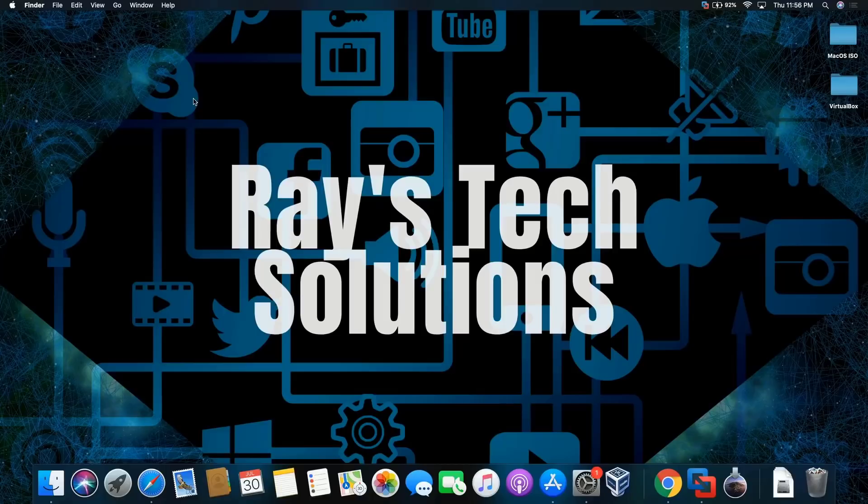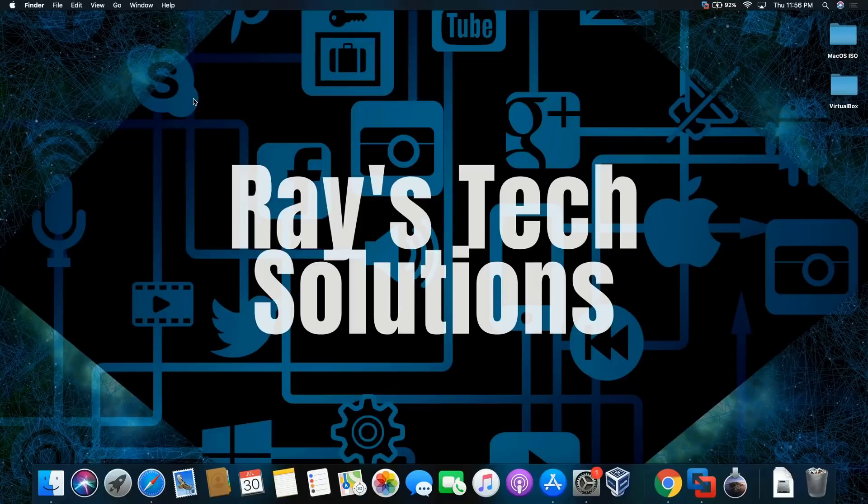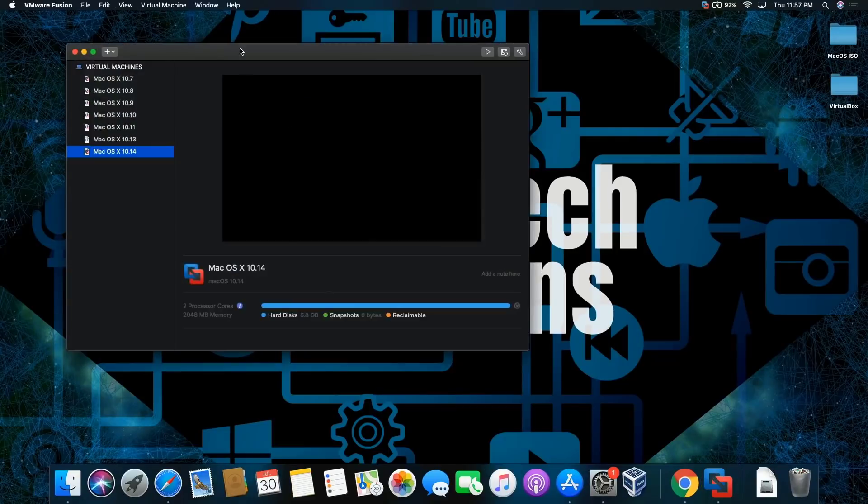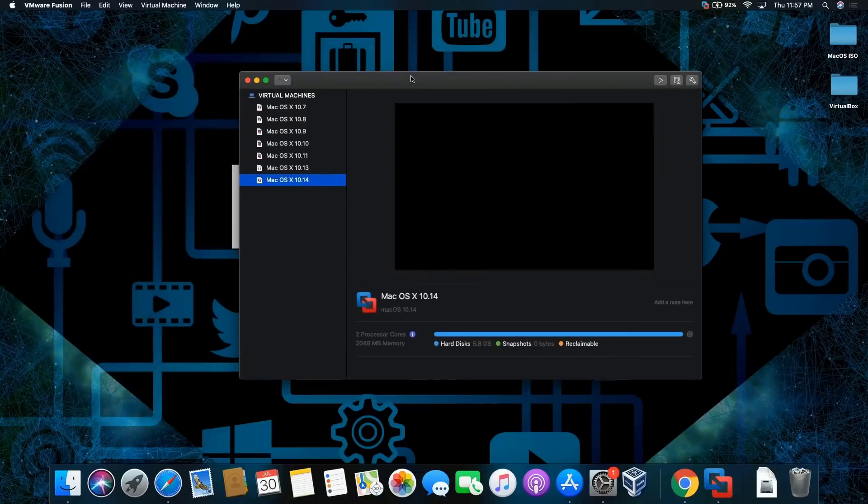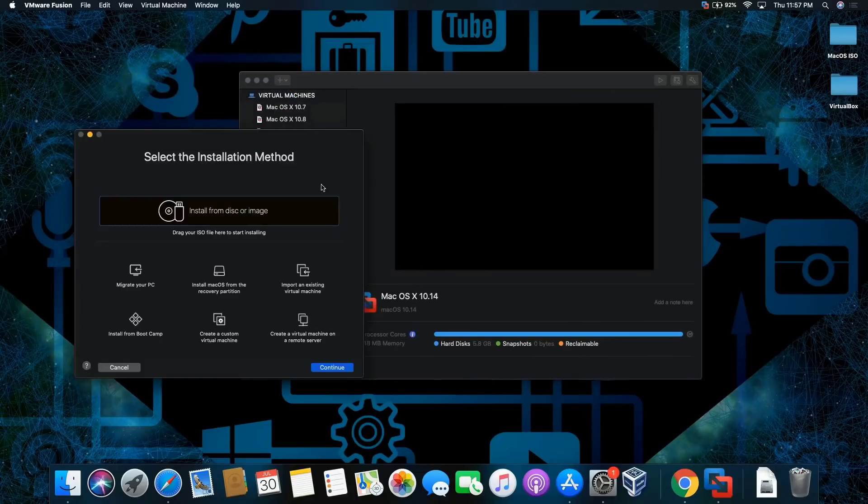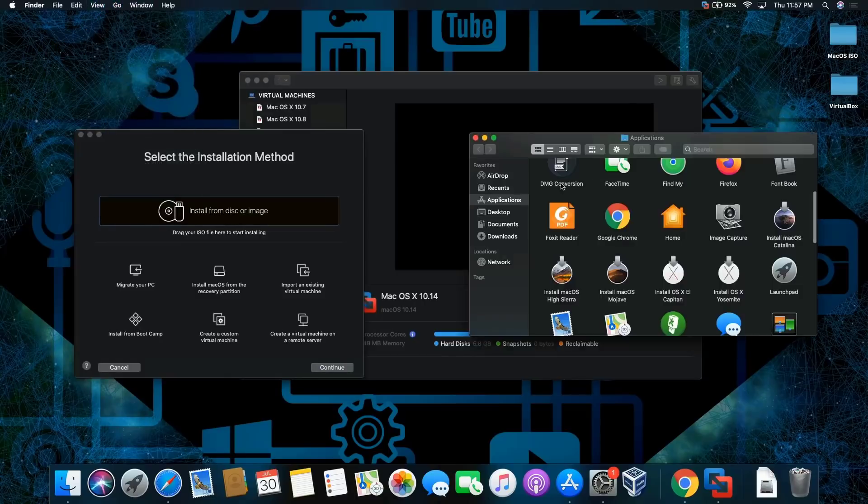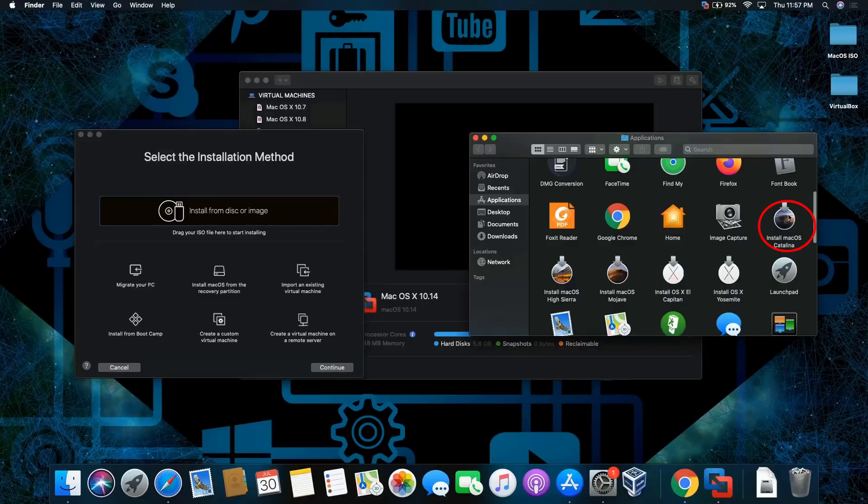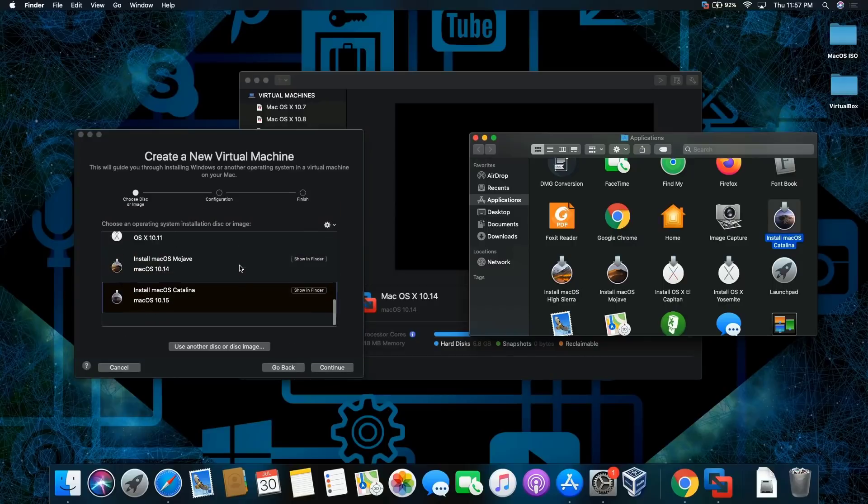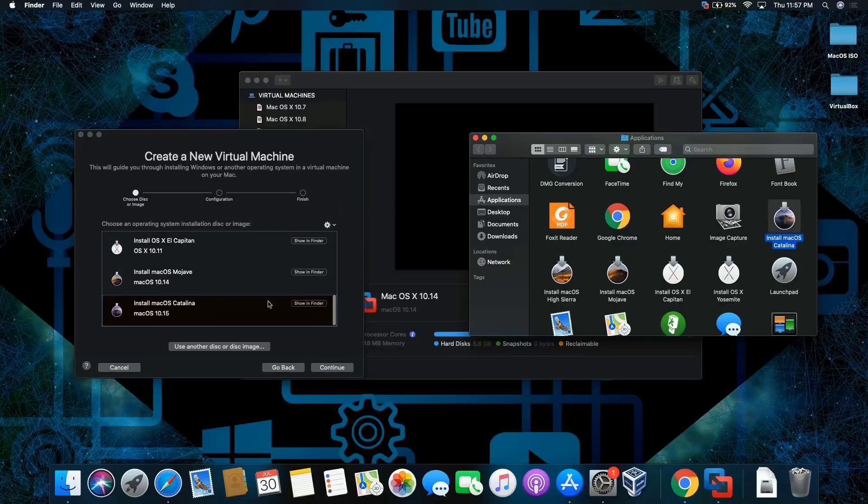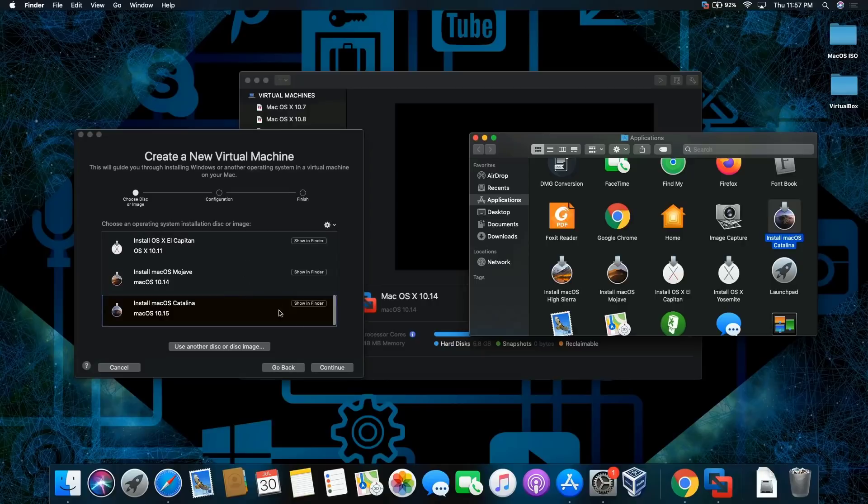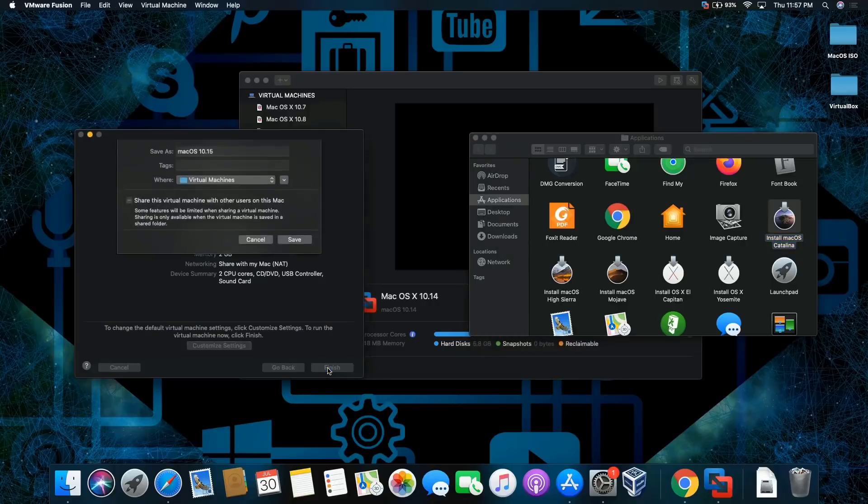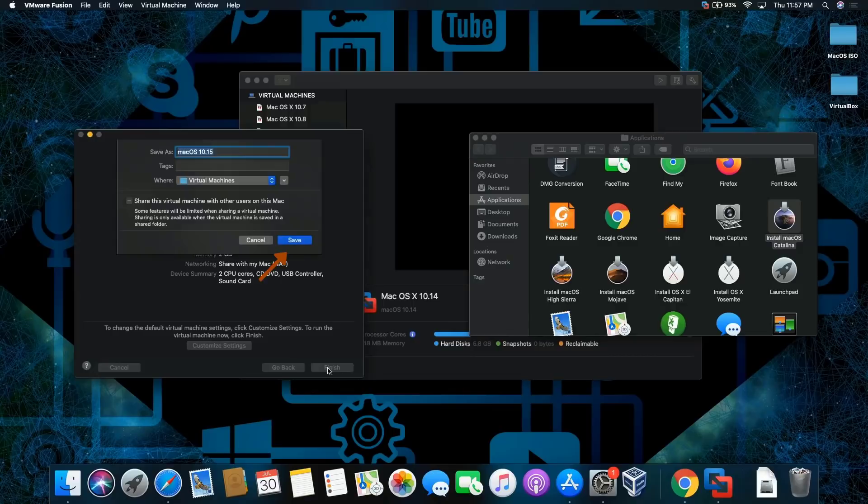Hello everyone, today we're gonna install macOS Catalina on macOS Catalina, so let's begin. We're on Fusion and we're gonna click on the plus button. I'm gonna open up the application folder and then drag and drop the installer over to this section here. You can scroll all the way down, you see that's highlighted black versus green. Click continue, and then finish, and then save.